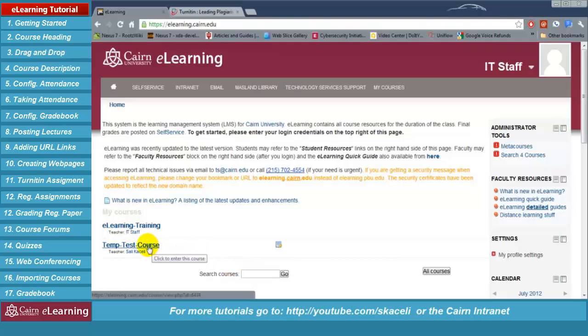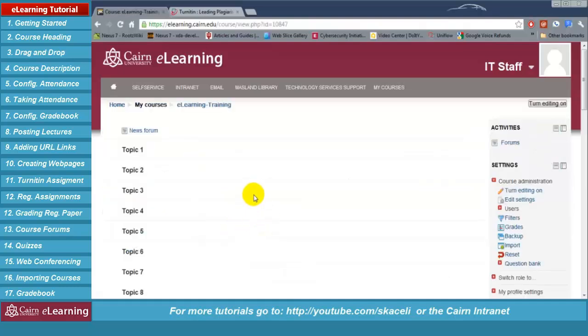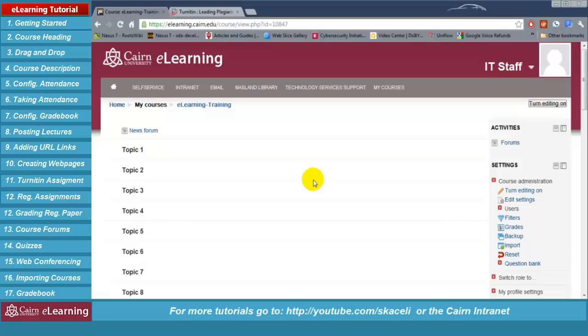We are going to go to the e-learning training course. This is what you'll usually get for a new semester — a blank course or a blank page for every course that you are teaching. At this point we are going to learn how to update the course heading and also to change a couple of the settings for the course to start with.